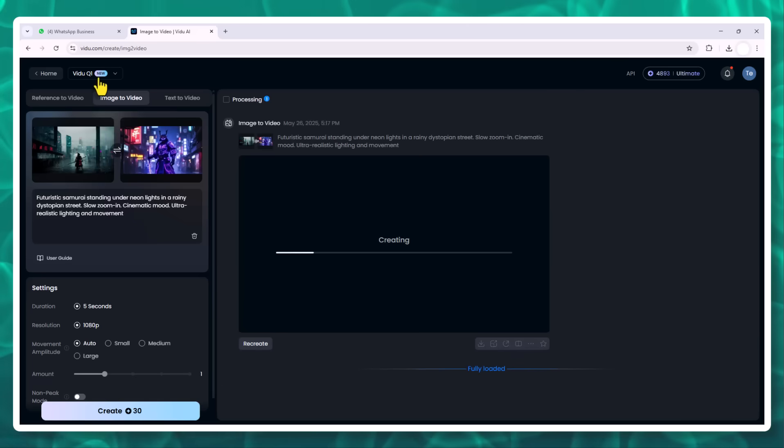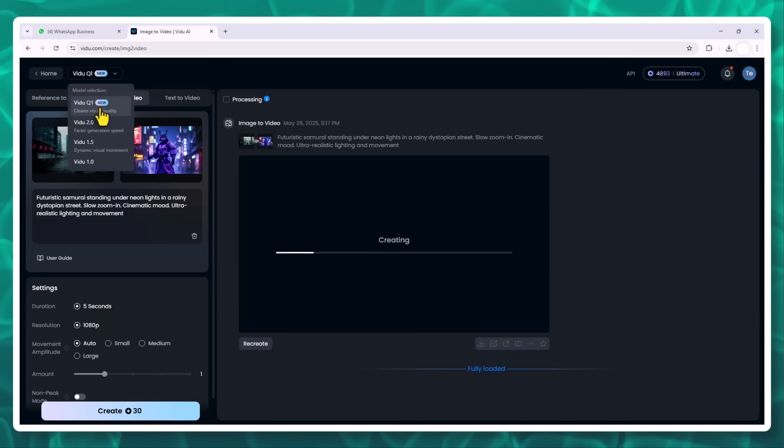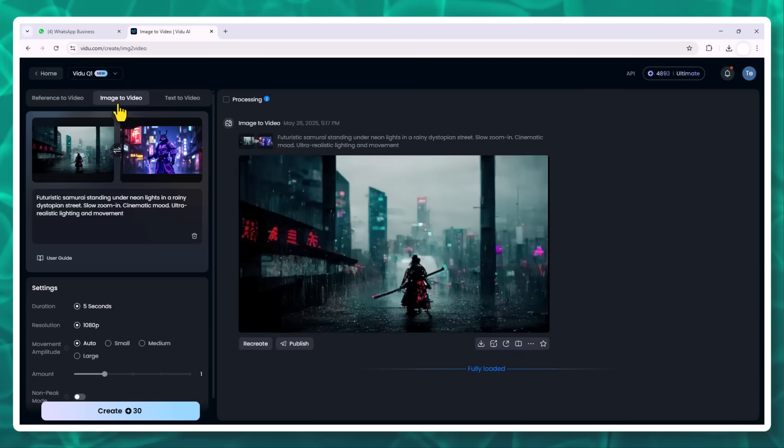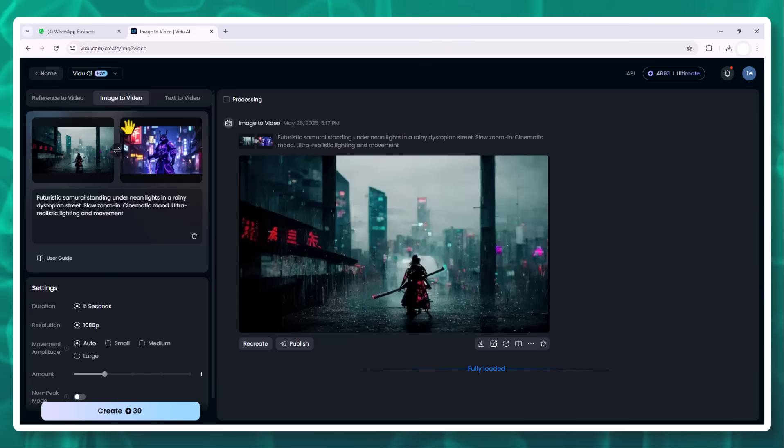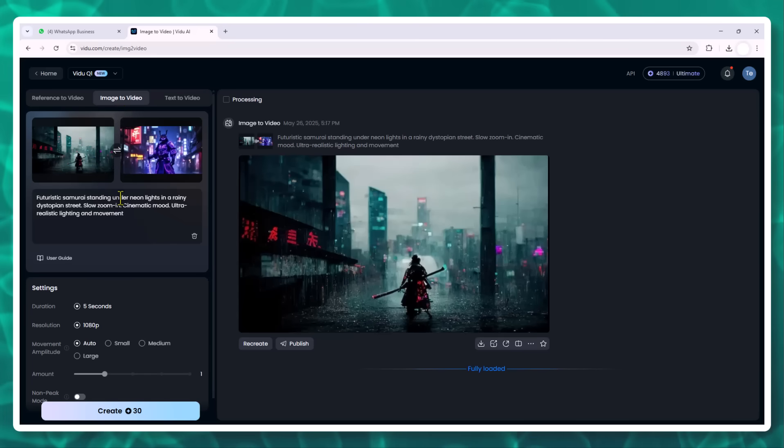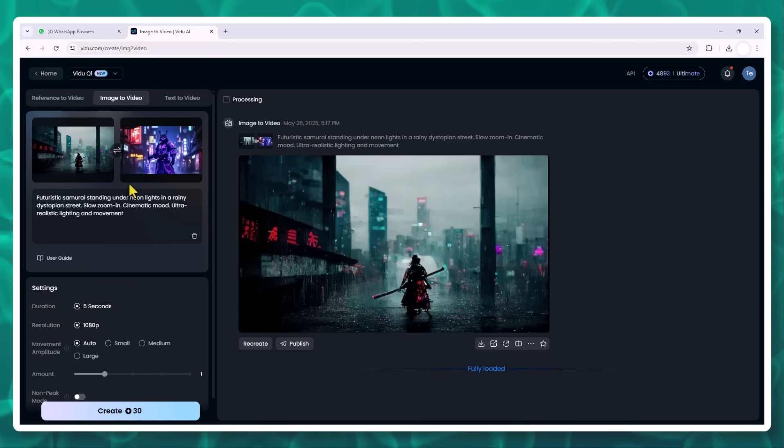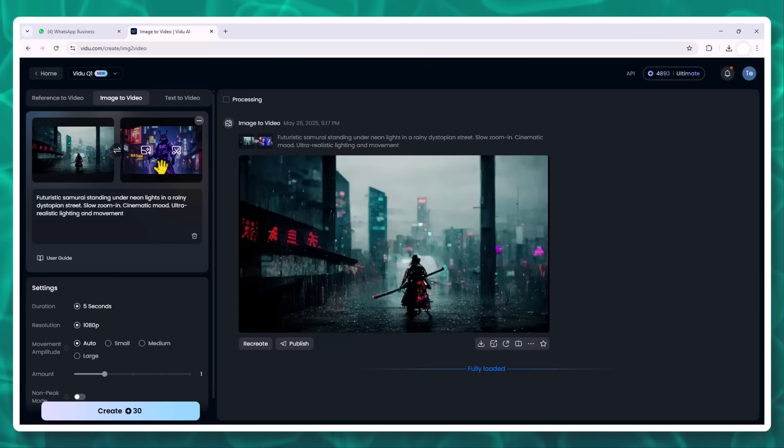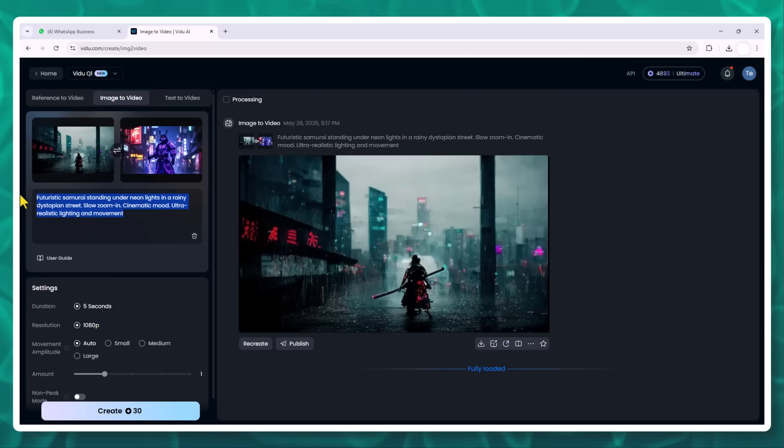On the homepage, select the Q1 model from the drop-down in the top left corner. This ensures the highest quality visuals. Click on image-to-video, then upload your base image. I'm using a digital artwork of a futuristic samurai, very detailed, rain in the background, neon lights.